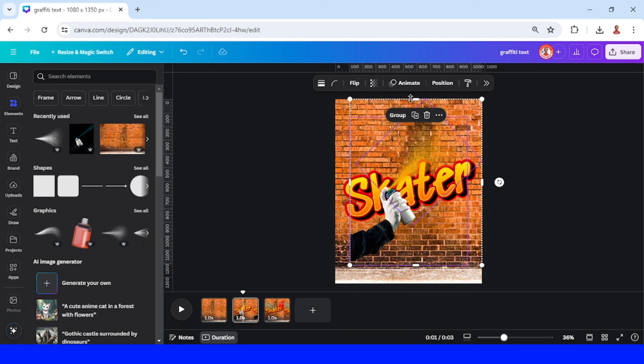Now select these two elements — the hand and the spray effect — and then group them and place the group here. Now select the text and then crop it like this. We will keep it simple.